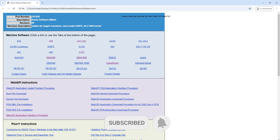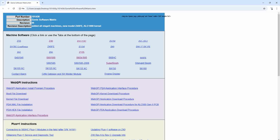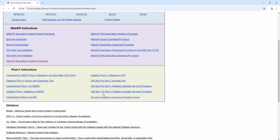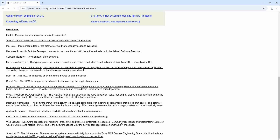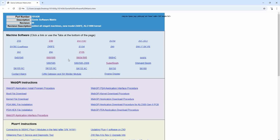You need to install the software application on your computer to allow communication with the board. As I mentioned in the first video, you can download it from the Genie Lift website. The download is called Software Metrics — it's a large file, around 500 megabytes, and it includes all the files you need for the machines, both old and newer versions.